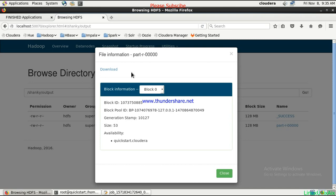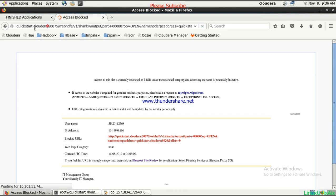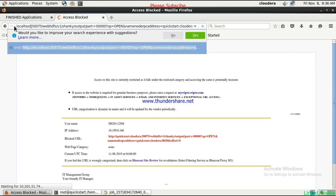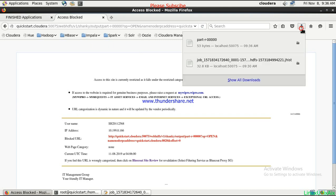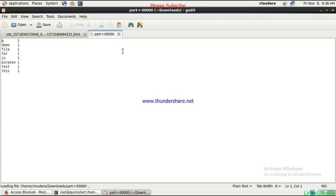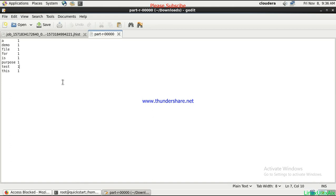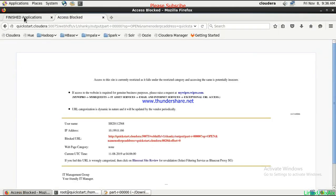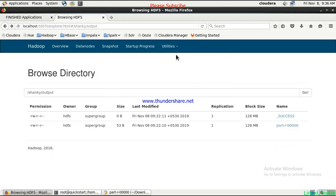There is some issue with the hostname showing as localhost, but you can see this is the output which is generated. This is the file that we gave and it is counting the words line by line. This is the output which is generated. Going back, this is the output — and coming back to the temp location where it stores the Hadoop YARN staging.